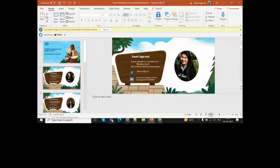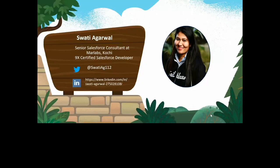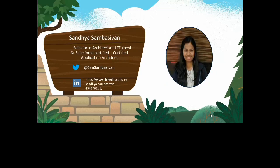I am Swati Agarwal, a senior Salesforce consultant at Marlabs, 9x certified developer. You can reach out to me over the mentioned Twitter and LinkedIn IDs. Along with me is Sandhya, a Salesforce certified architect at UST Kochi and a certified application architect — you can reach her over her LinkedIn and Twitter handle.